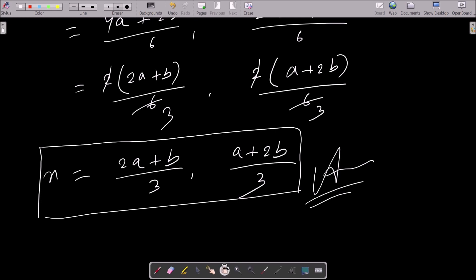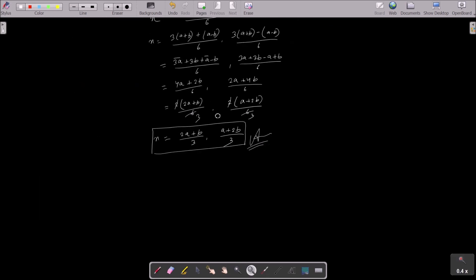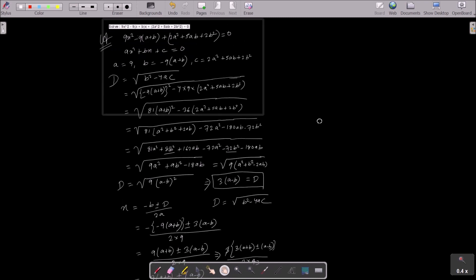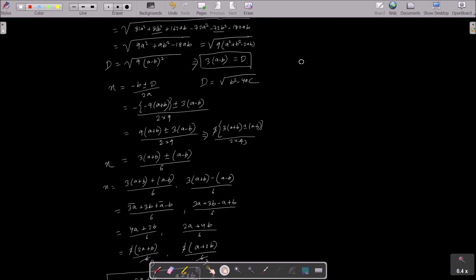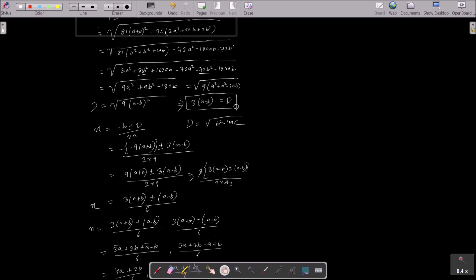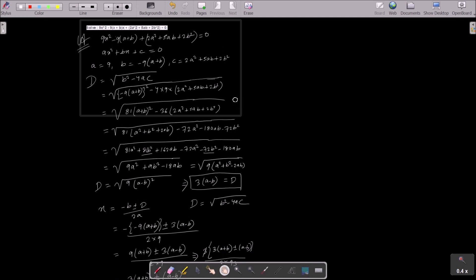To recap: write the general form of the quadratic equation, identify A, B, C, then compute D = √(b² - 4ac). Substituting the values gives D = 3(a - b). Then apply the quadratic formula to get x = (2a + b)/3 and x = (a + 2b)/3. I hope this video is helpful. Thanks for watching!